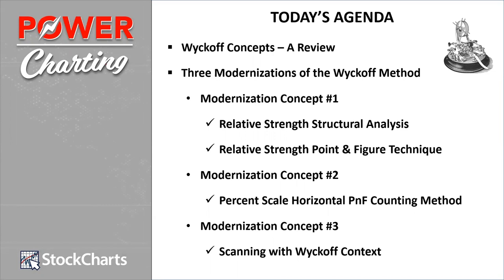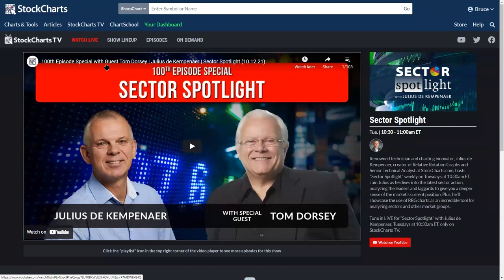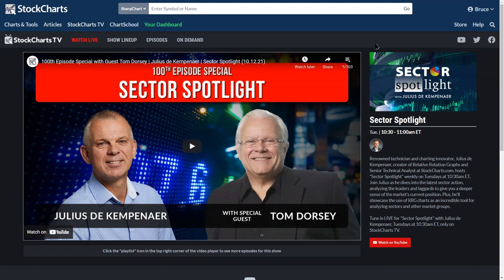We will start with that in a minute. But first, I'd like to give a big tip of the hat to Julius de Kempenaer, one of the fine members of the StockCharts platform. He does blogging and a very fine video program called Sector Spotlight. He just completed his 100th episode of Sector Spotlight. To get to the program, just go to StockCharts, scroll down, and you'll see the Sector Spotlight tile. Julius had a very special guest for his 100th episode, and that is Tom Dorsey.